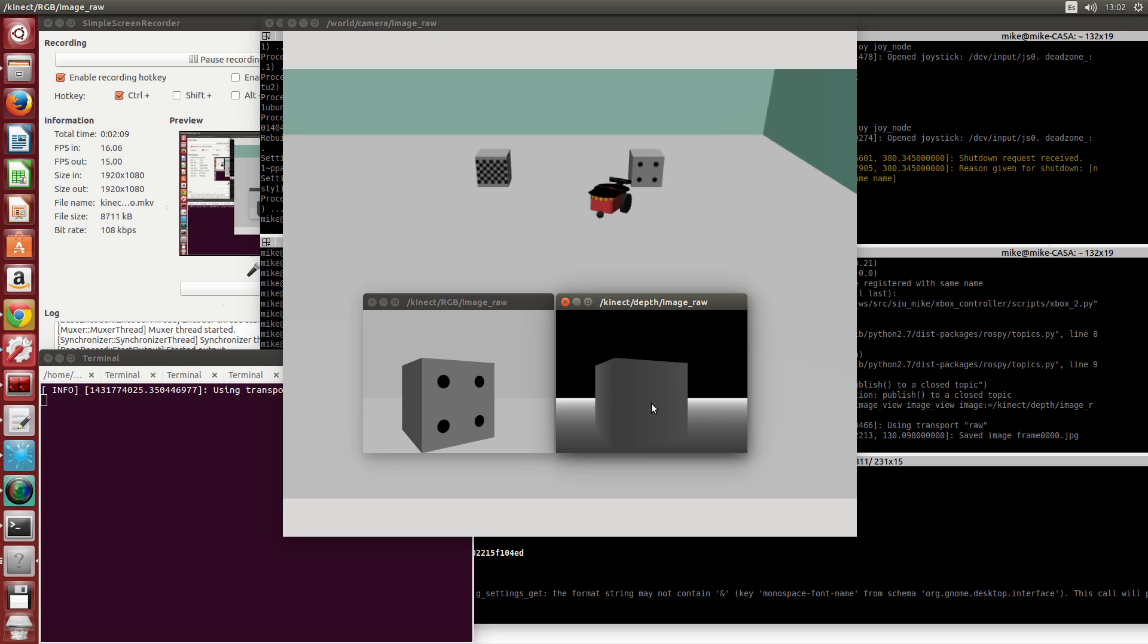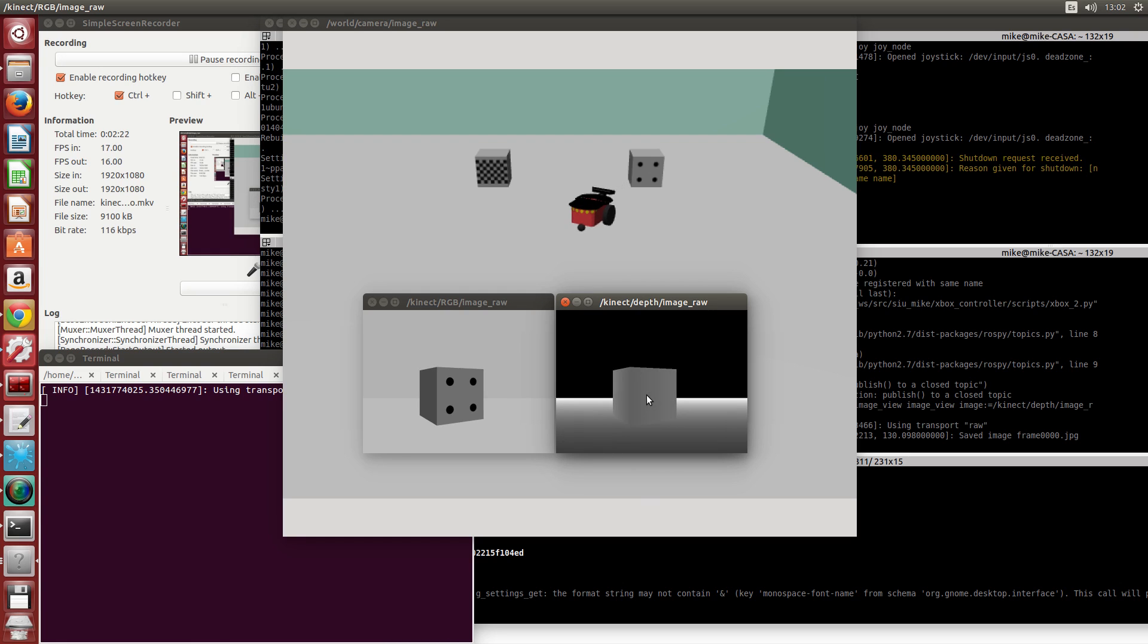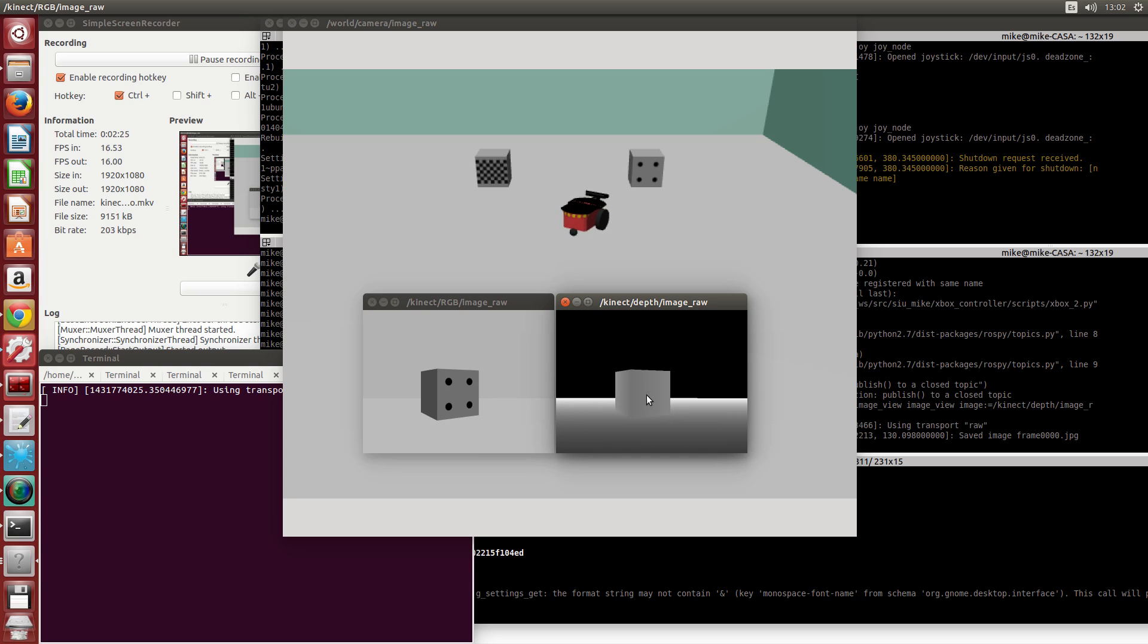By blob tracking, whatever. And using that information, we can obtain directly the 3D point in space. So that will be done in the following weeks.